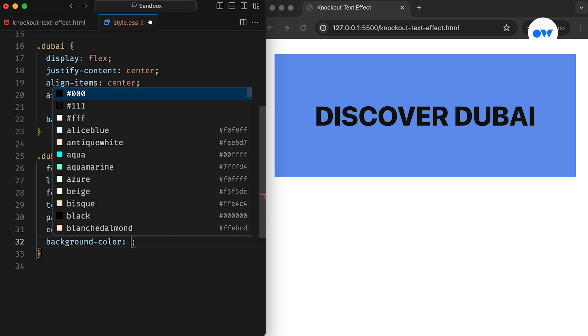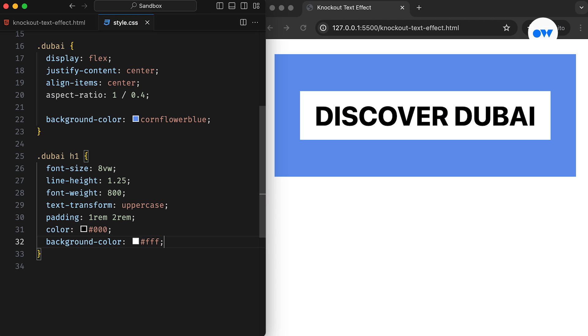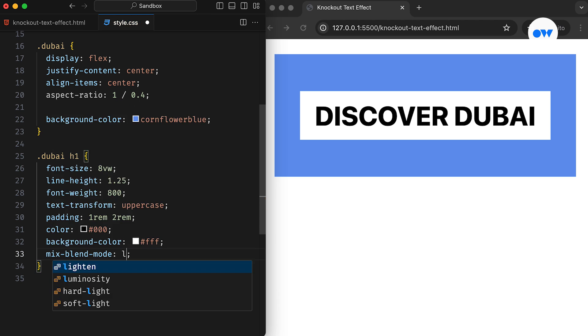Firstly, we set the background color to white and the text color to black. These are the key ingredients for creating this effect. Then, there are a couple of ways to achieve knockout text. Now let's start with mix blend mode.